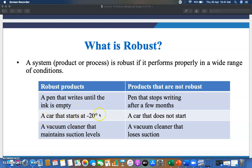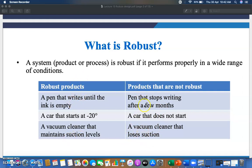A car that starts at minus 20 degrees — the minimum temperature at which a car should start — is robust. A car that does not start at that temperature is not a robust product. A vacuum cleaner that maintains suction levels is robust; one that loses suction is not. This is the list of robust and non-robust products. You can find various such examples in your daily and real life.